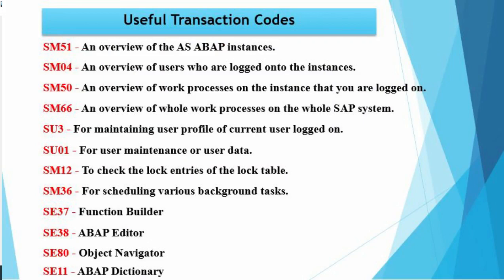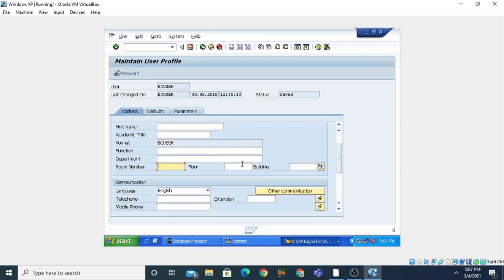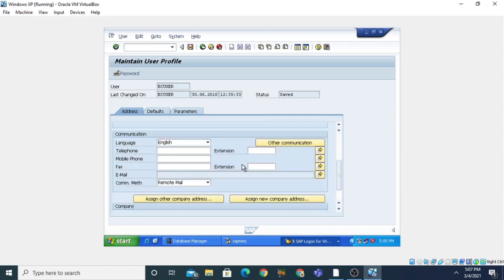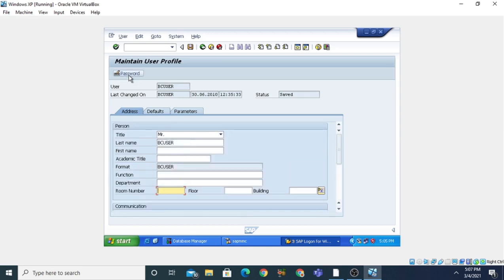In the SU3 screen, you can maintain the user profile — you can change the name of the user, the last name, creation date, and all parameters. You can change the title, last name, first name, academic title, function, department, room number, floor, and building. You can also assign a company address, give a telephone number, define parameters, and change the password. So by using the SU3 transaction code you can maintain the user profile.